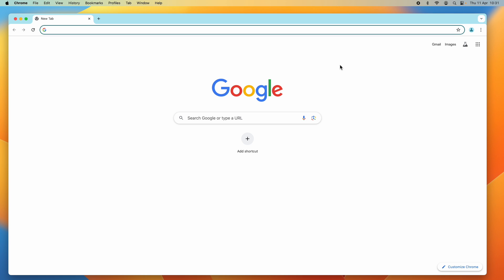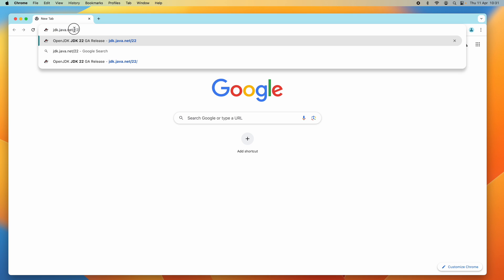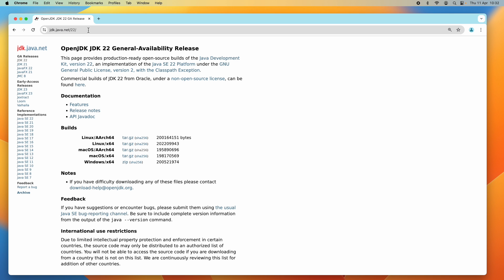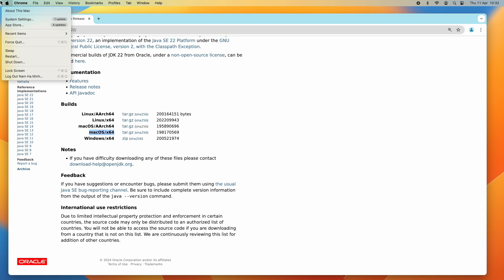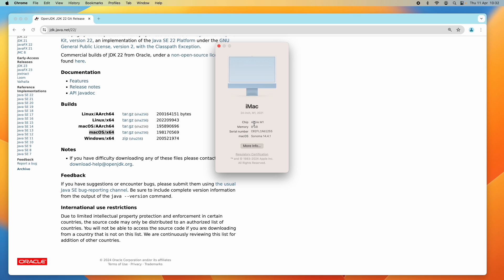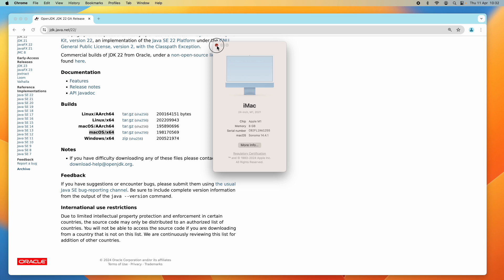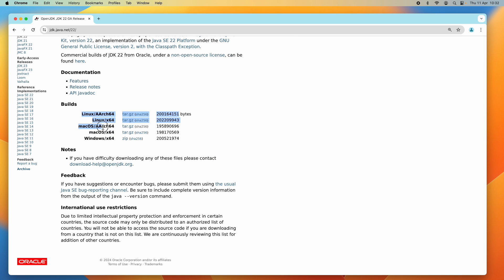Now let's download the binary distribution of OpenJDK 22 for macOS. Head over to the official download page at jdk.java.net/22. You'll see there are two different builds for macOS: the first is macOS AArch64, which is for Mac computers running Apple Silicon, and the second is macOS x64, which is for Mac computers running on an Intel chip. I'm using a Mac with an Apple M1 chip, so I need the AArch64 build.